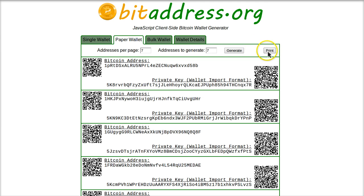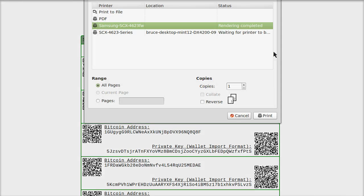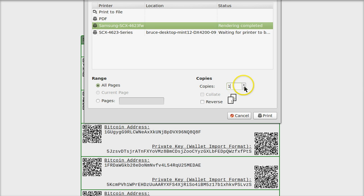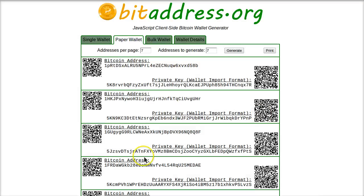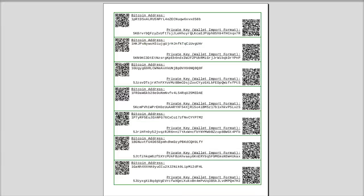Then click this Print button right here. Now your printer, normal printing dialog is going to come up. Change copies to two. We want to definitely print two copies, all pages, and just hit Print. So now by this point you should have two pieces of paper that look just like this. They have seven rows.